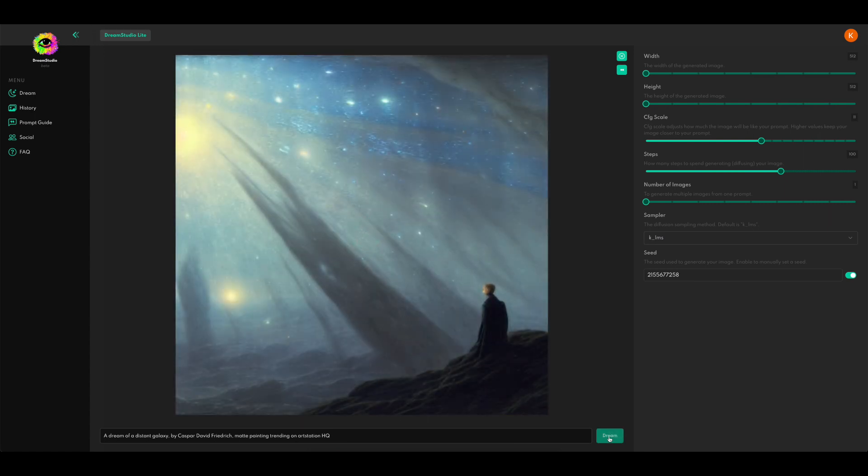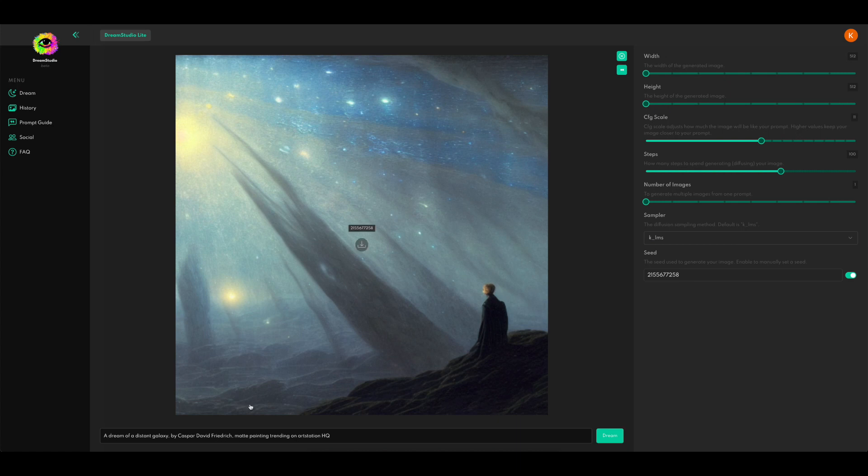All right, there you go. You can see that a lot more detail has sprung into sharp relief. There's more detail in the clouds, in the hills, in the person himself. Let's try bumping it up a little bit more and see what happens there. Let's try 14.